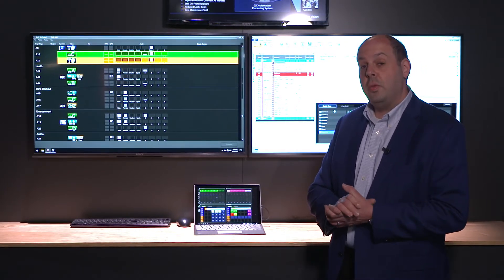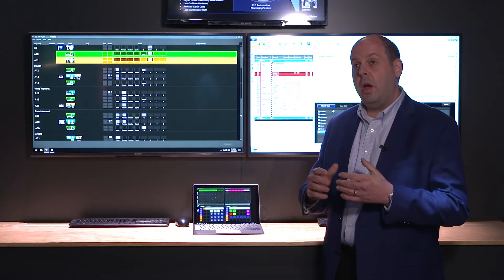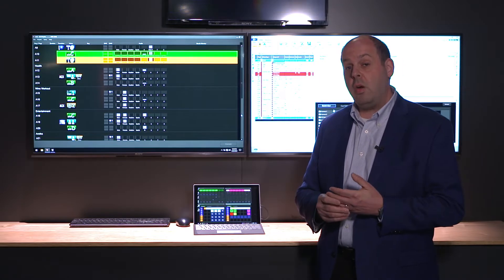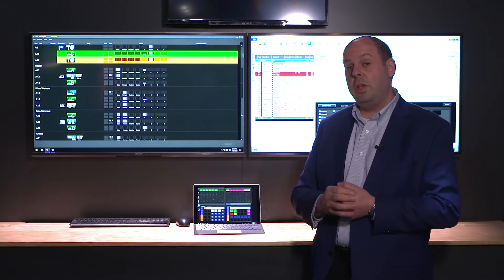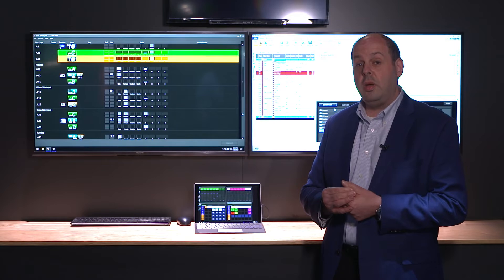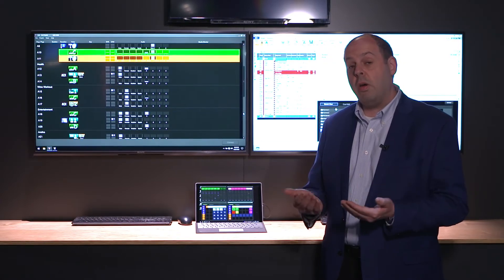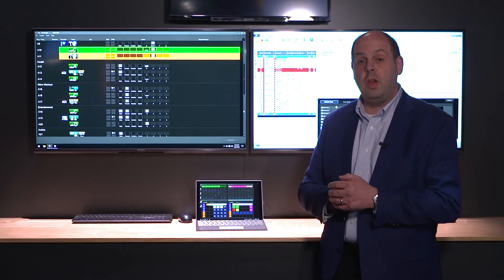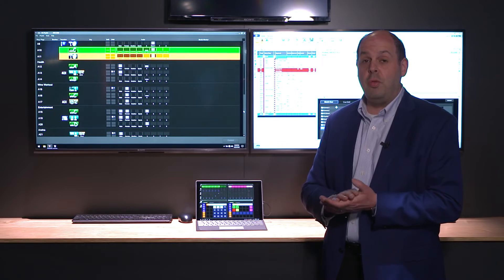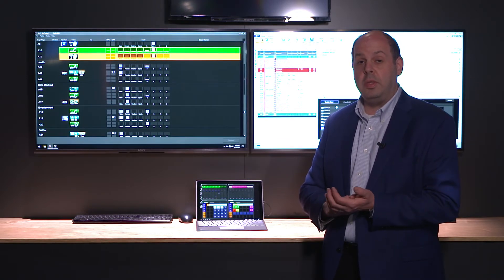Just a couple of things that we've been working on to kind of future-proof where we're going, create more efficiencies. We've also introduced virtualization — ELC can be virtualized to further reduce the hardware costs associated with putting in systems, to again future-proof where we're going with ELC and its development.